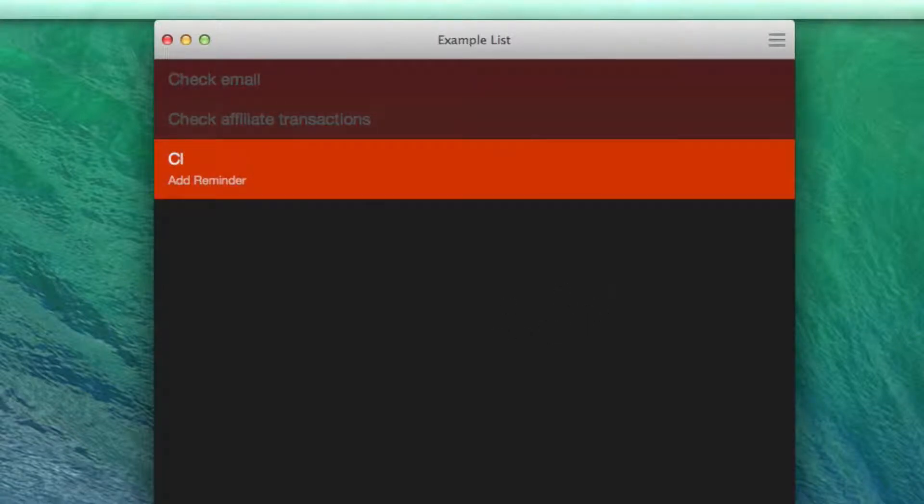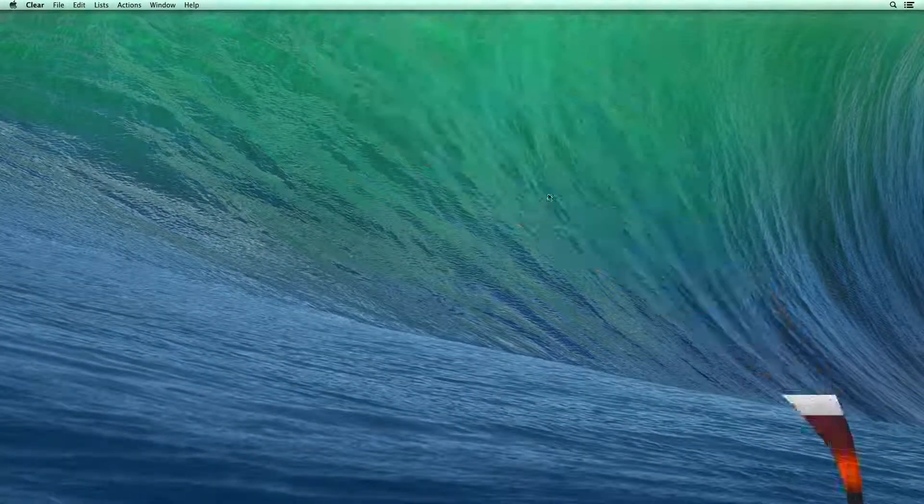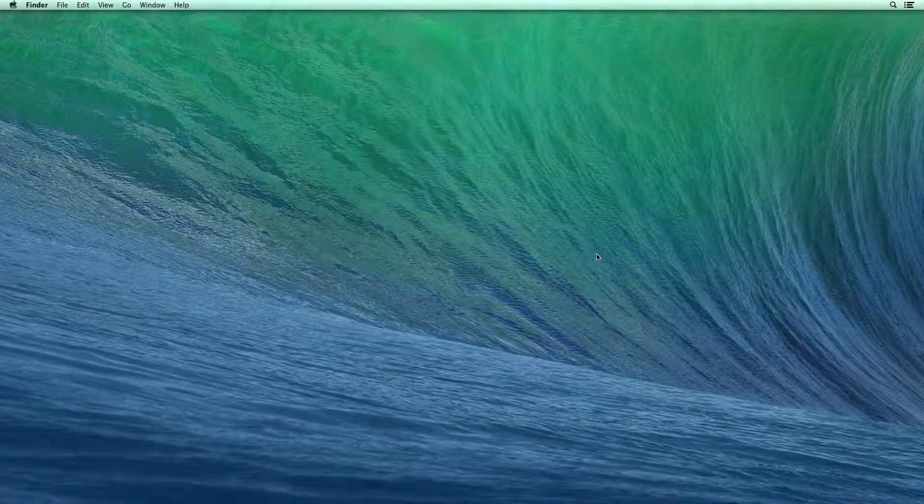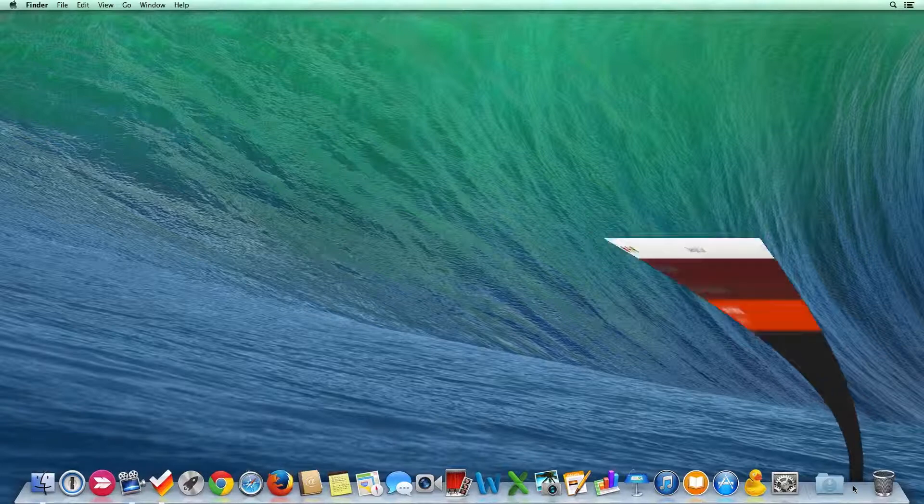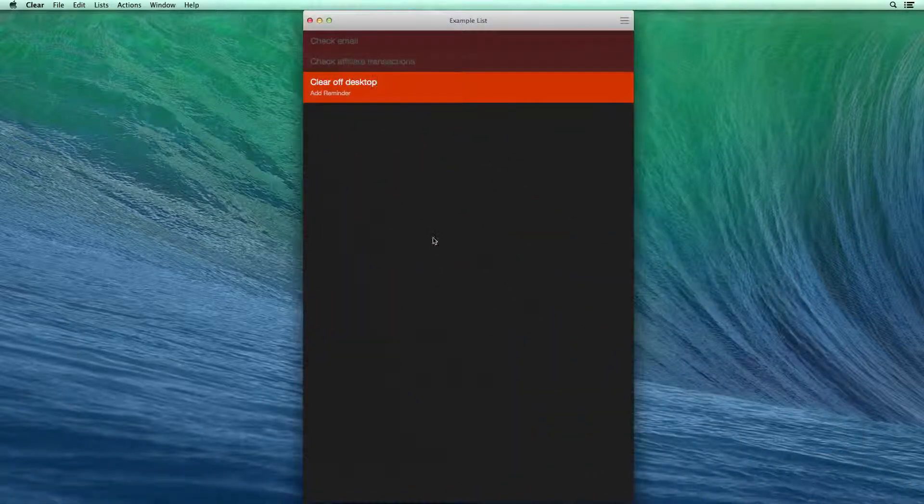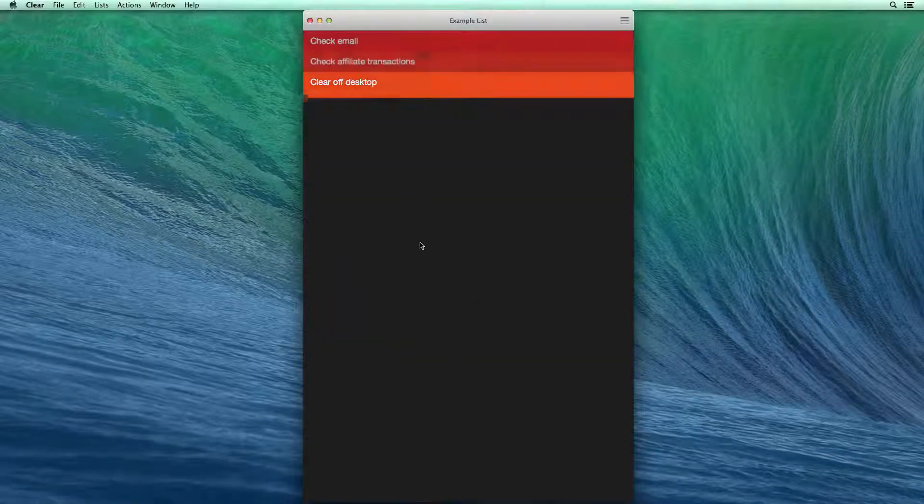Then I'm going to say clear off desktop. That's one of the things that I like to do. If I shrink this down, you can see I have a nice clear desktop. Every morning I like to make sure that I'm starting with a clear desktop.